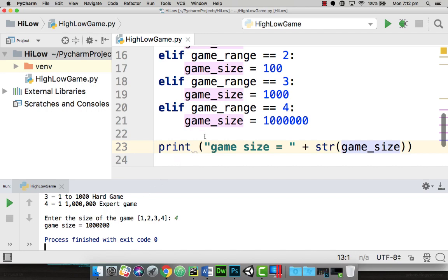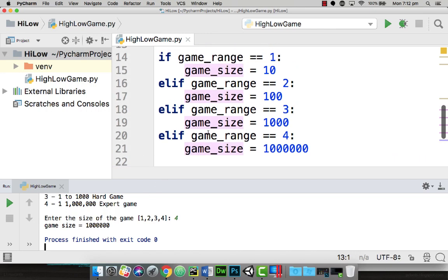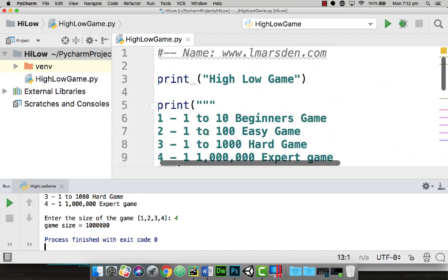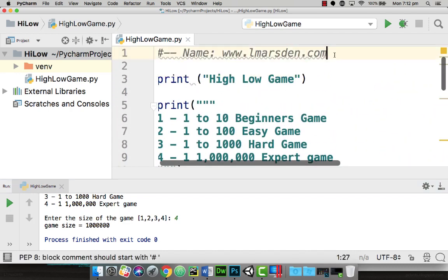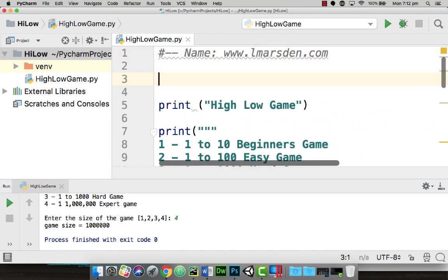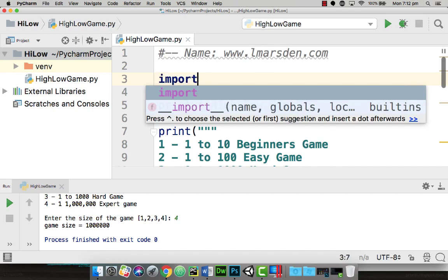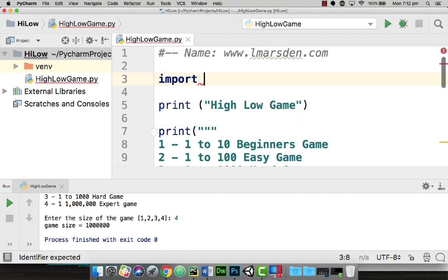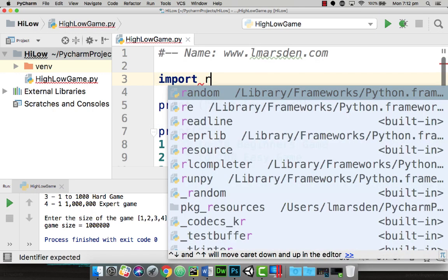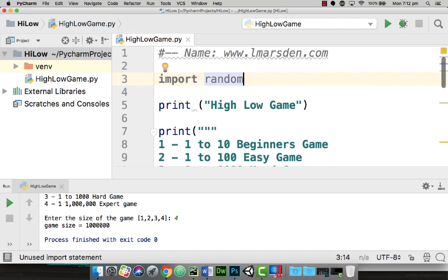So what we want to do now is create a random number. We're going to head all the way to the top of our program, and underneath our developer comments we're going to do the import here. We need to import what is called random. Import random allows us to use all the functions to generate a random number.